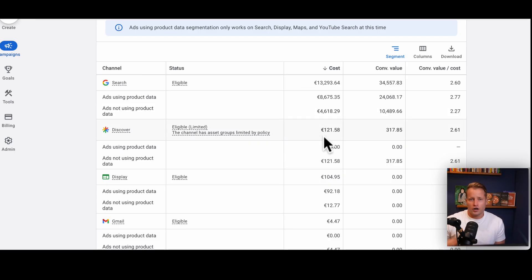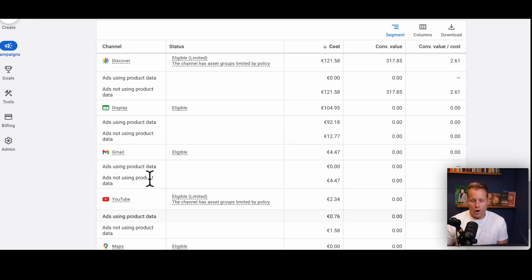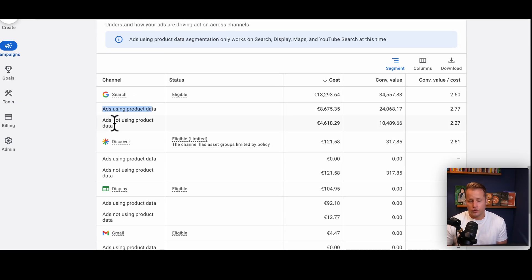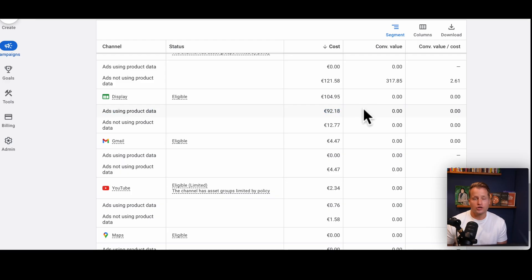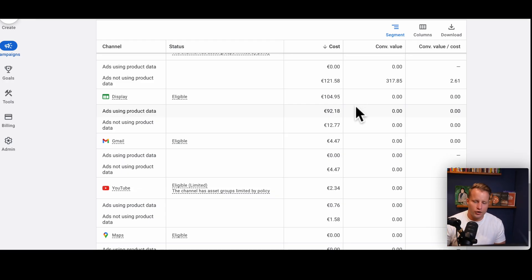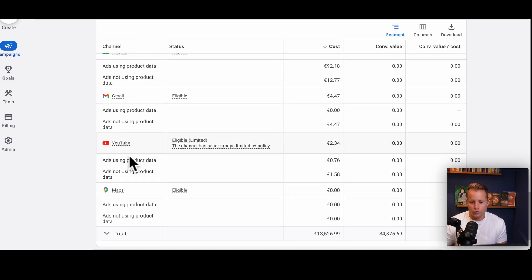The second thing I look at is whether spend is being wasted on Display and Video. Right now there's nothing in here, which is great. But it's also useful to see, if you're looking at Display or YouTube, how much spend is ads using product data versus ads not using product data. Because if Display spend looks like it's performing okay and you've spent a lot of time adding assets to it, you might think Display is doing great. But by looking at this, you can see that 90% of the spend is just responsive display ads where it automatically uses products and doesn't use your assets at all.